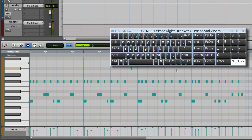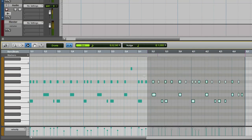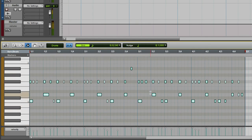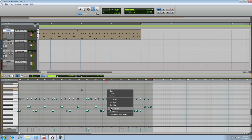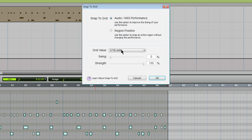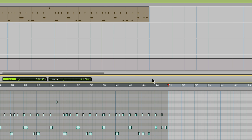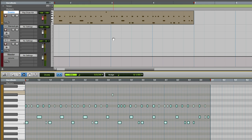Now, I'm going to marquee across all of the notes to select them, then right click anywhere and choose snap to grid. In the dialog, choose the grid value and adjust the strength, if you like, to maintain some of that human feel to your track. Press OK to fix the timing. Let's listen.